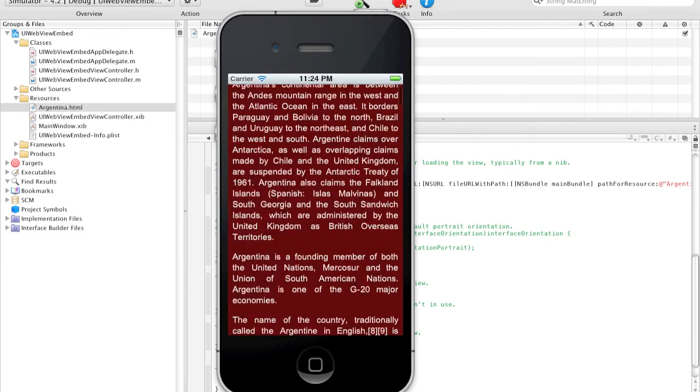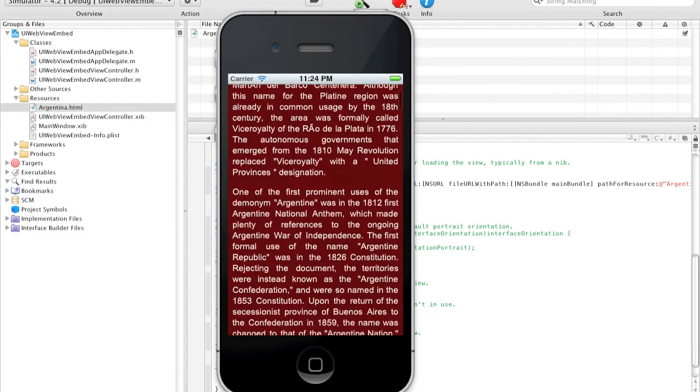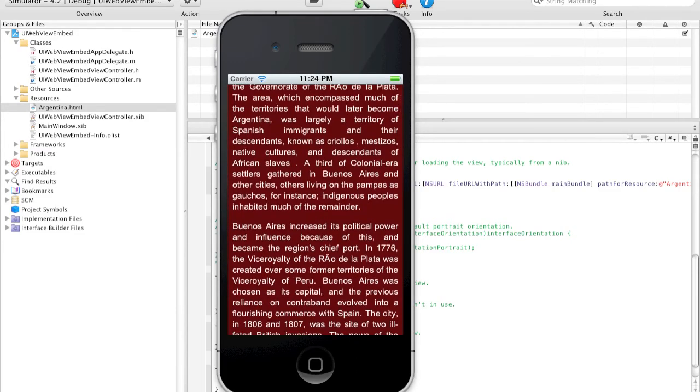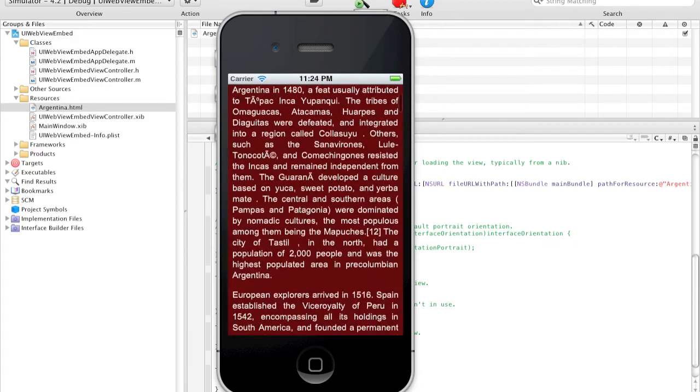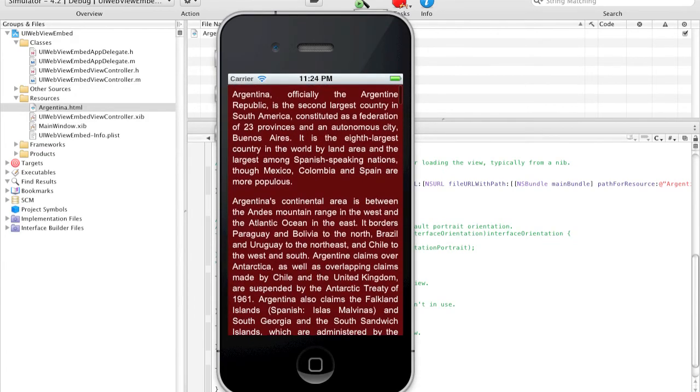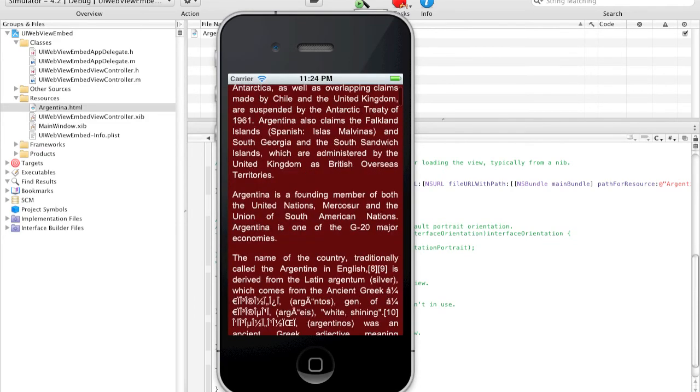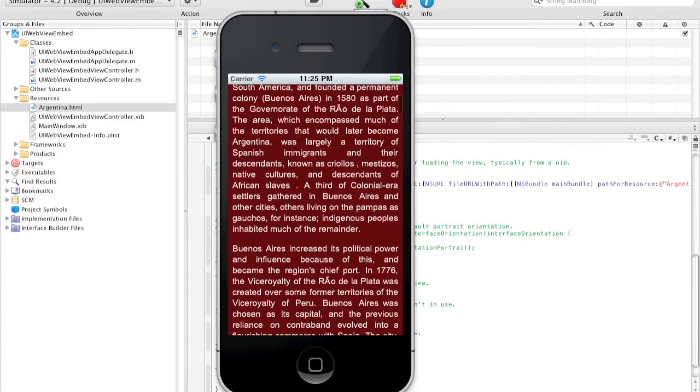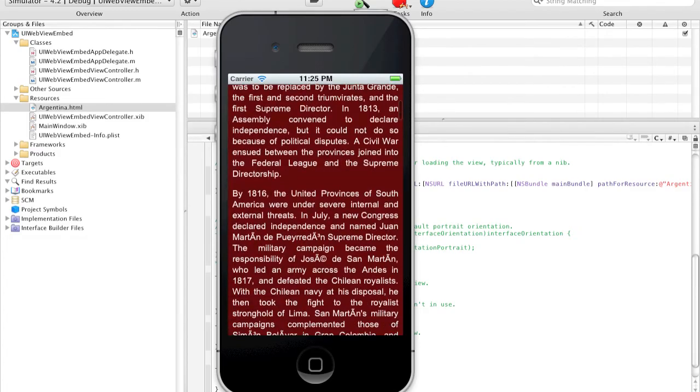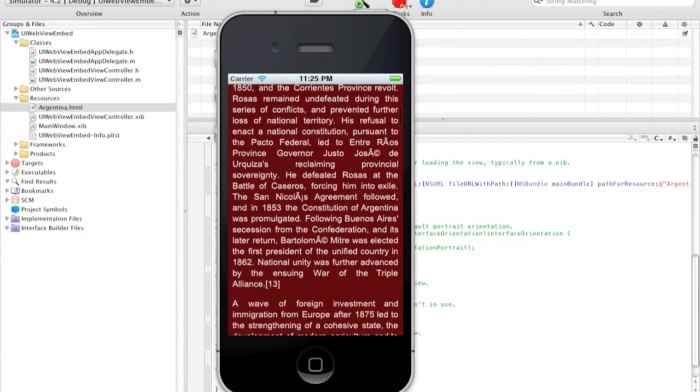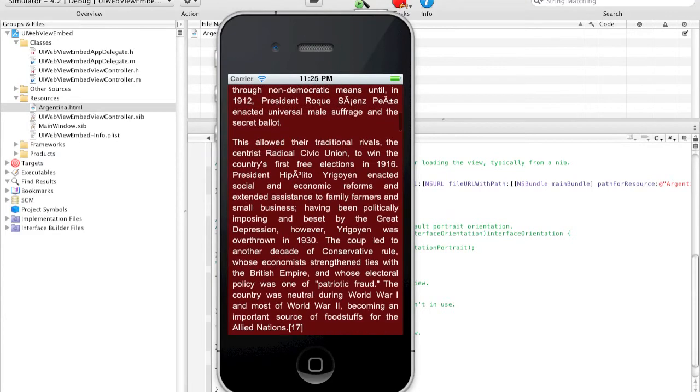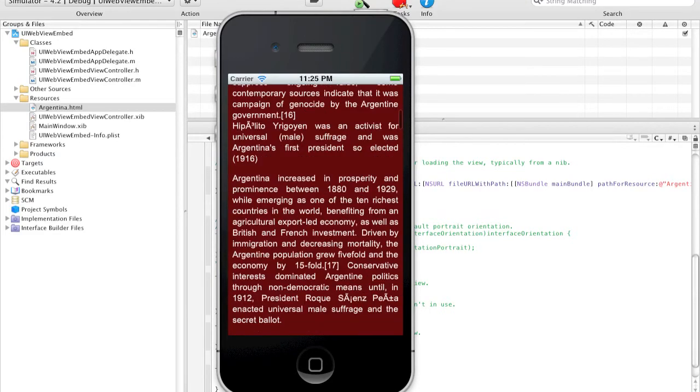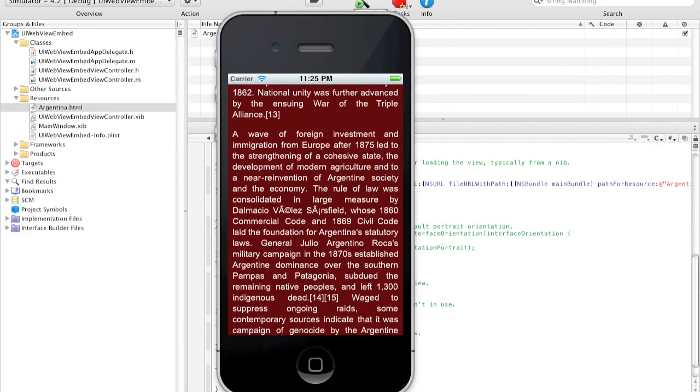And as you can see, here's our HTML file, it's automatically formatted to suit the iPhone view, and you can slowly scroll down the wall, and that's it. And you can see this HTML file successfully embedded into our UIWebView, which is what we wanted.